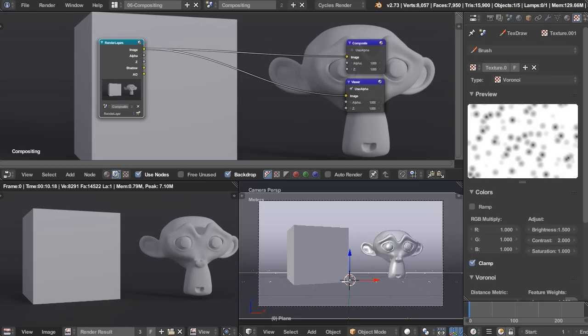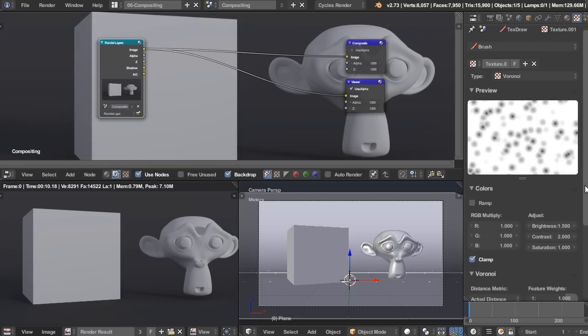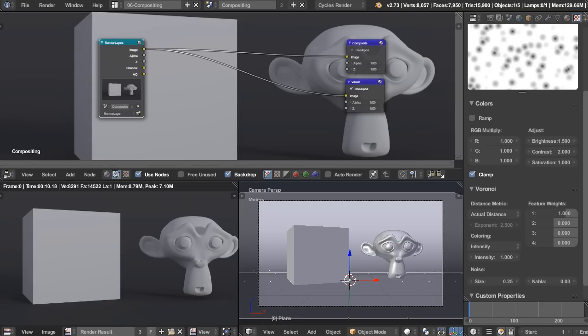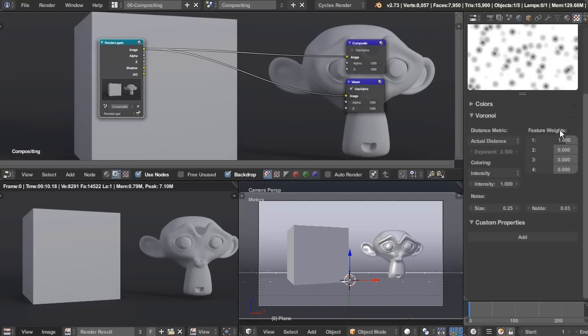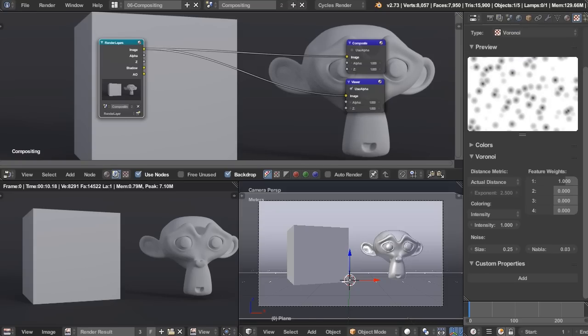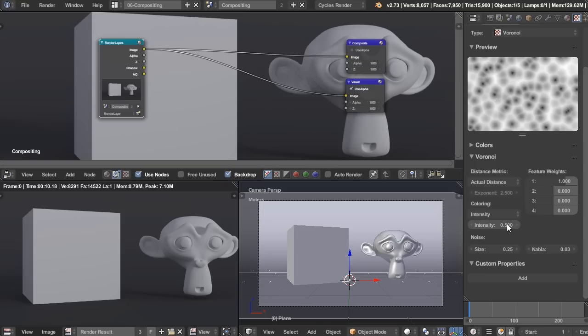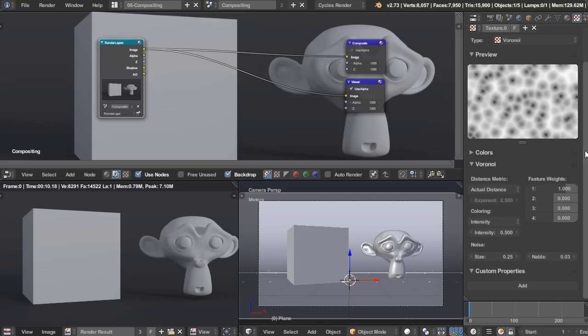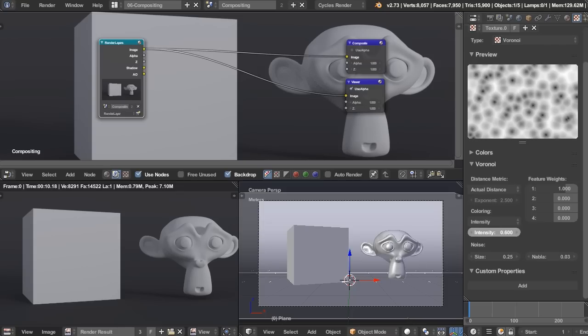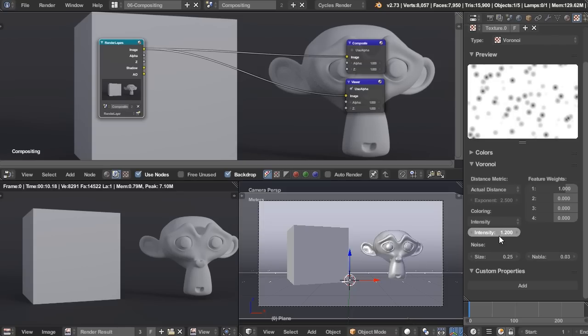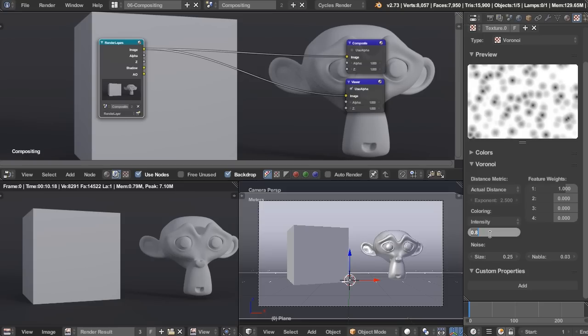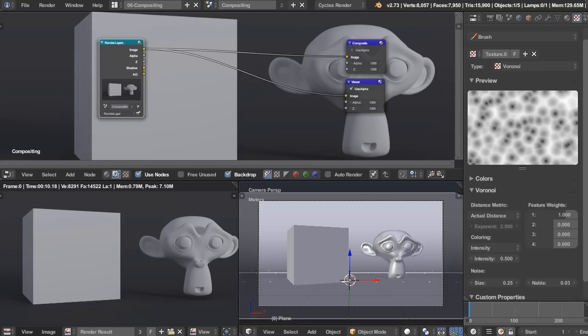So that's all good. And now under here in the Voronoi settings, there's a few things that I can tweak. I'm not going to do anything with the feature weights. I'm actually going to turn the intensity down to 0.5. So if you want more specific dots, you can leave that at 1 or turn it up, but I found that that's too far away for me, so I'm going to turn it down to 0.5. However, if you want them that far away, by all means, you can leave it at 1.